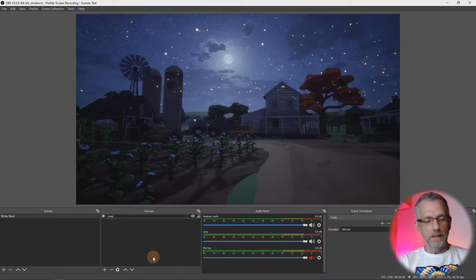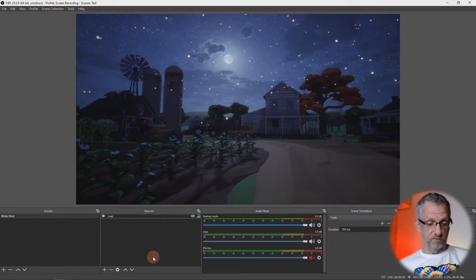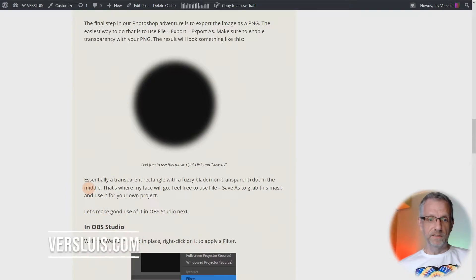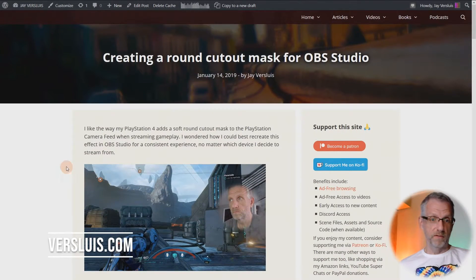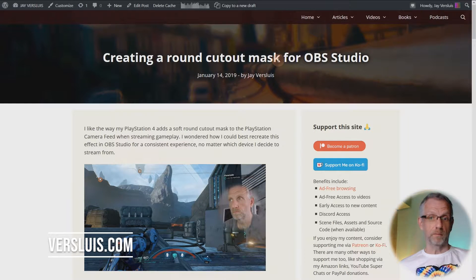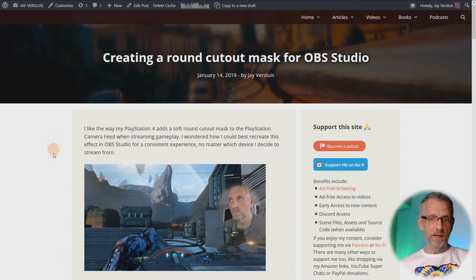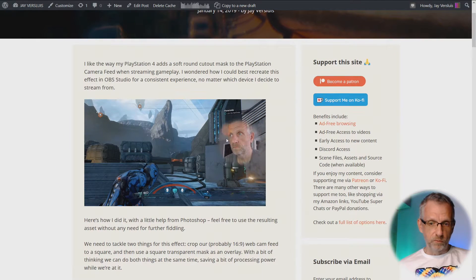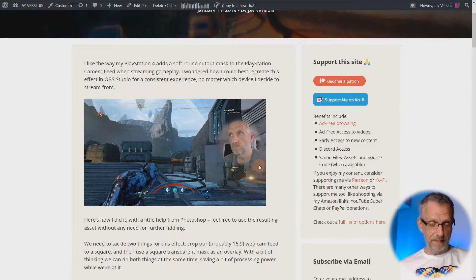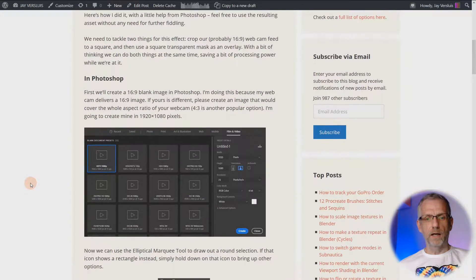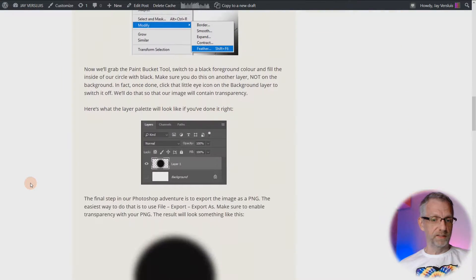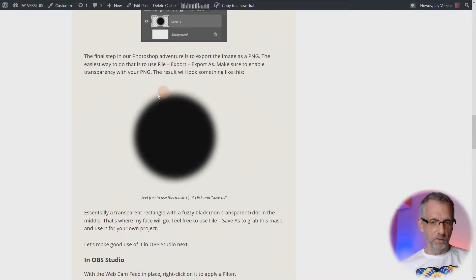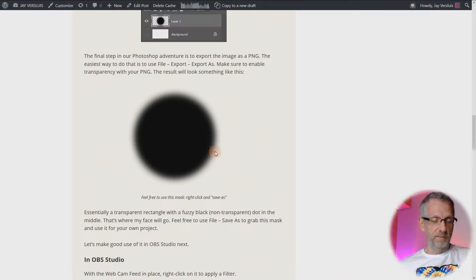We're actually going to need an icon before we get going from my website. There's a link in the description to this article here which is called 'Creating a Round Cutout Mask for OBS Studio.' I wrote that last year and it kind of illustrates what we're trying to do here—we're going to recreate this. I'm mainly explaining how you can do this yourself in Photoshop, but there's also this image down here which is in fact the ready-made mask.